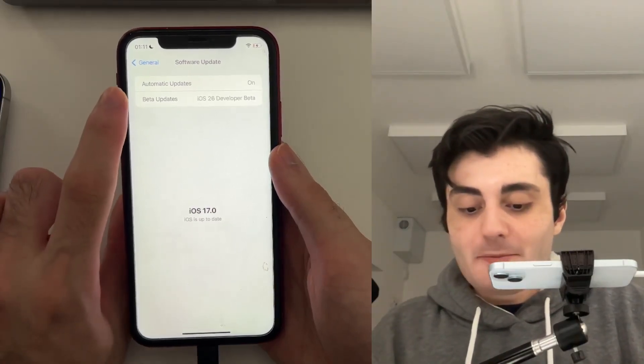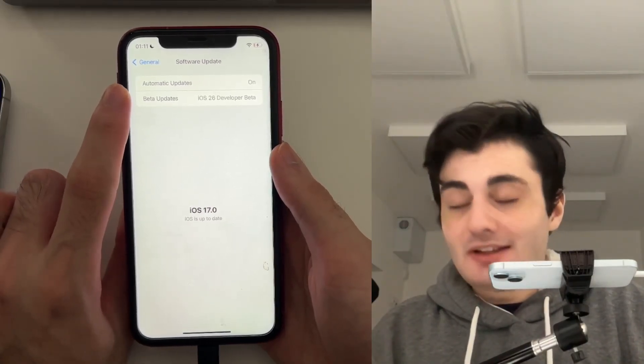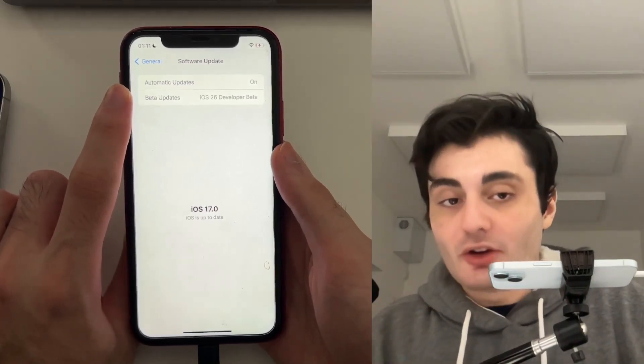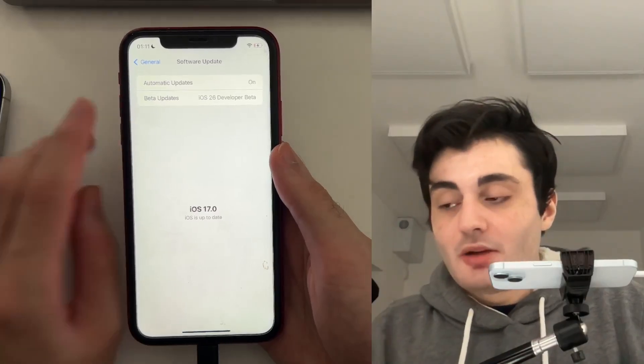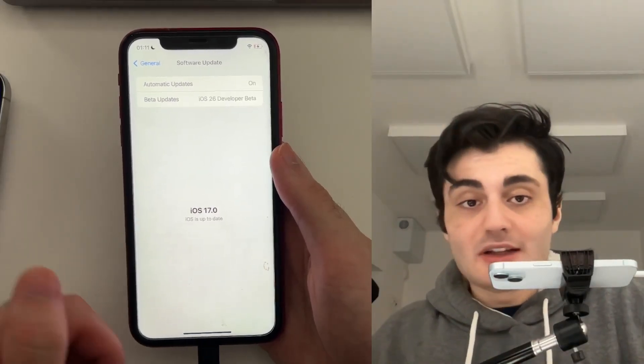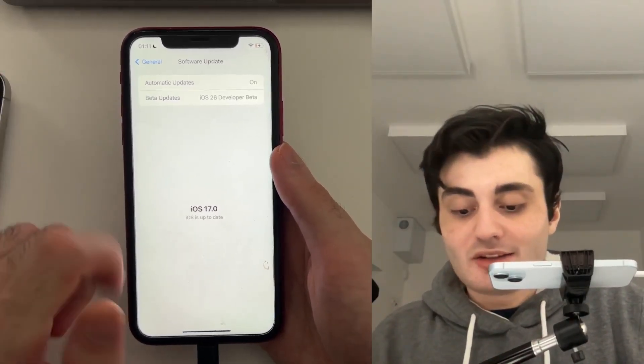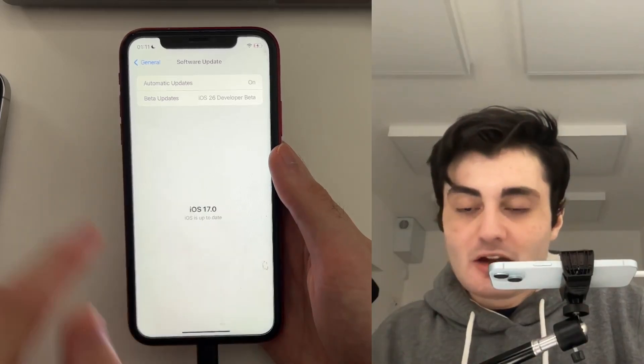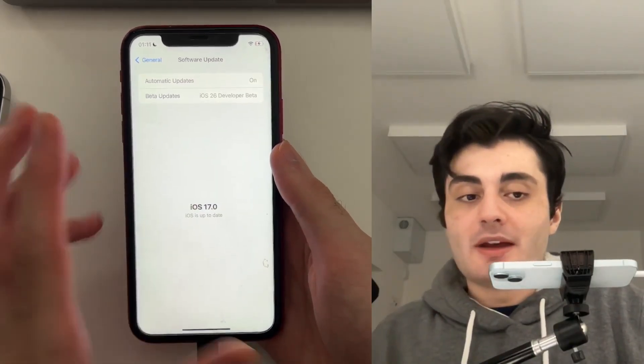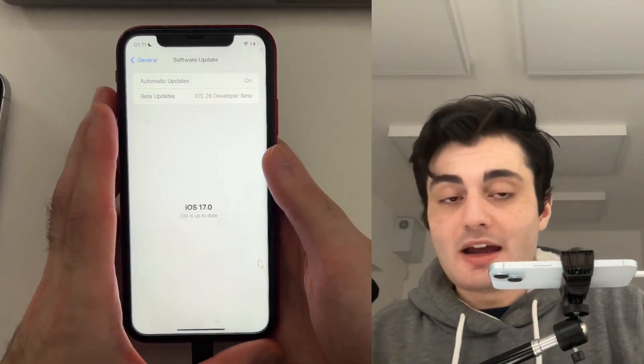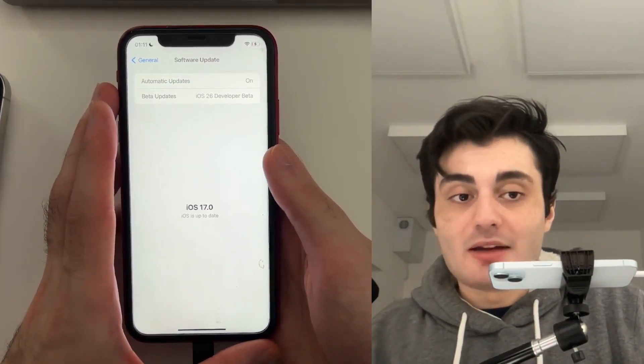Even though they have put the iOS 26 developer beta option, because the iPhone XR will not support iOS 26, it simply will not show up in the software update area.